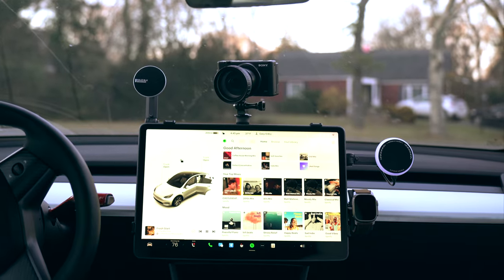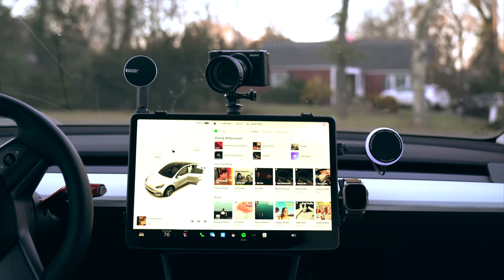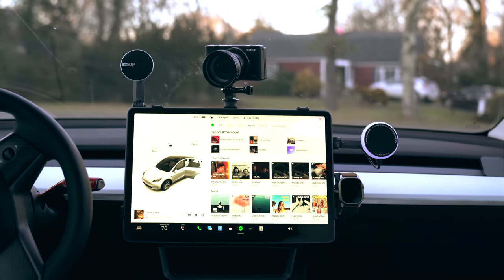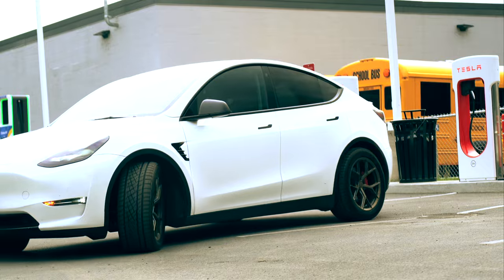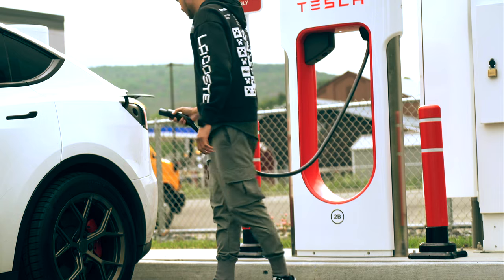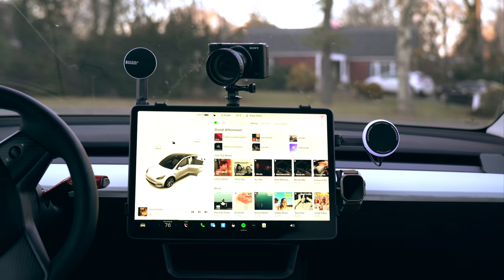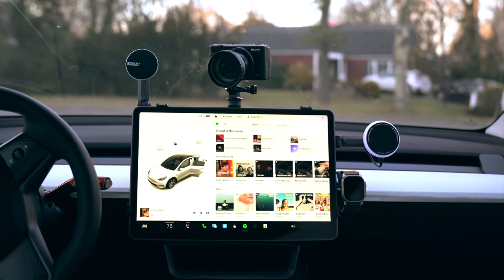So what do you think? If you are a content creator, would you use the Halo Station? Or if you're not and just love taking long road trips, would this setup make sense for you? Let me know in the comments below.